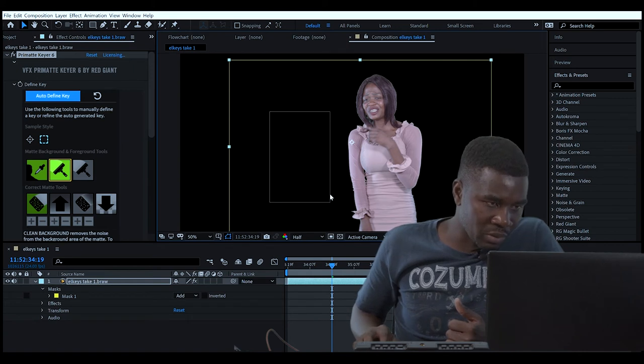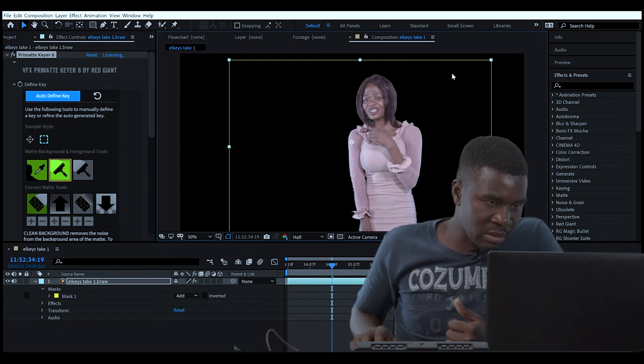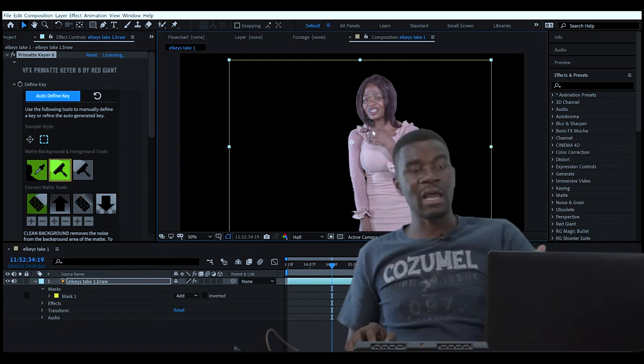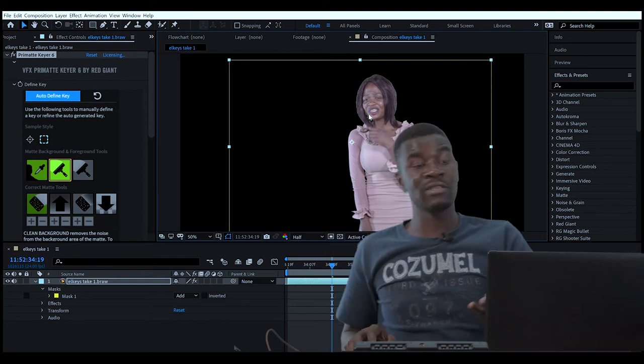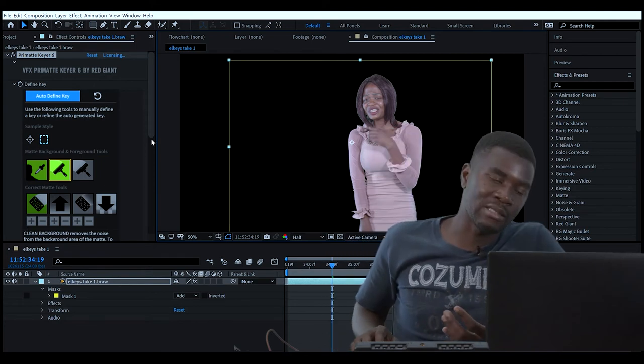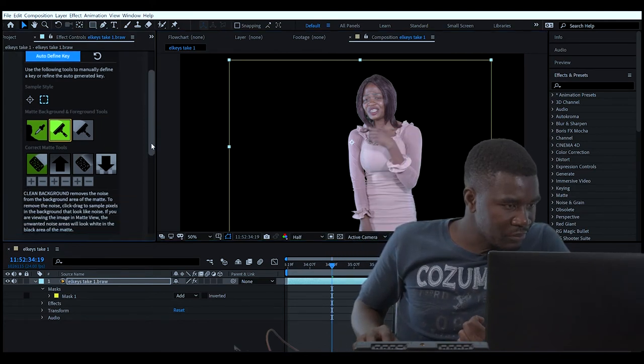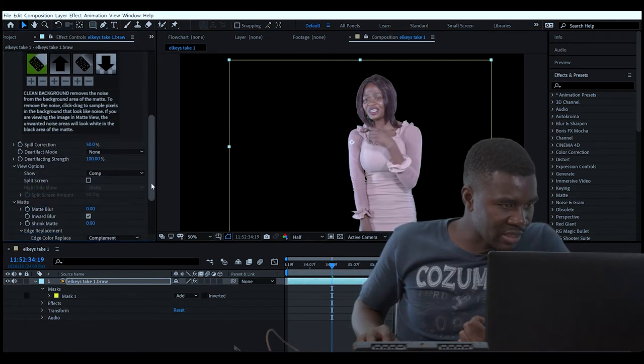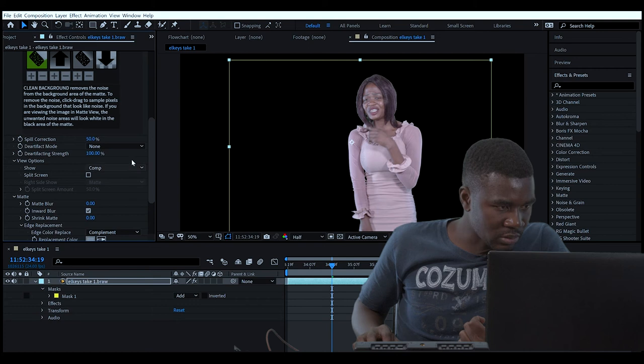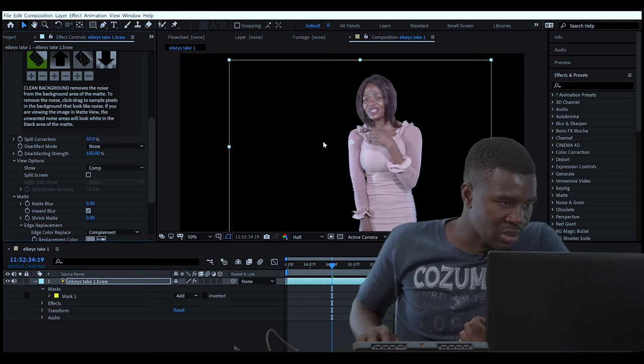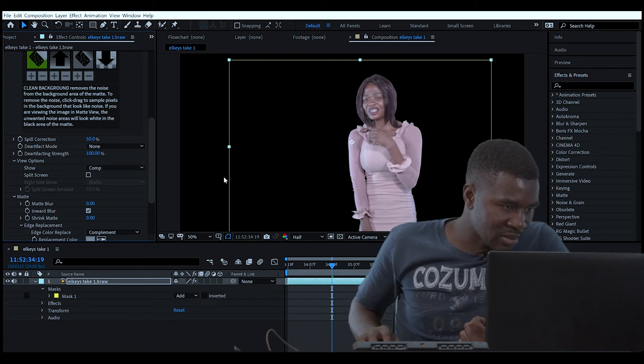We go there and do the same thing. Now our green screen looks like it's clean, but it's not yet clean. It's not yet clean.